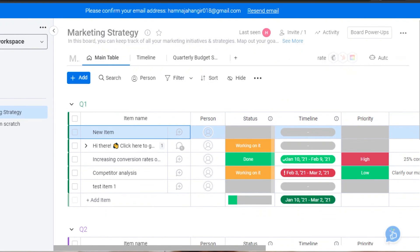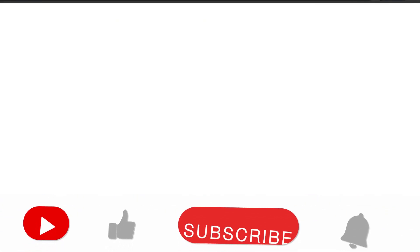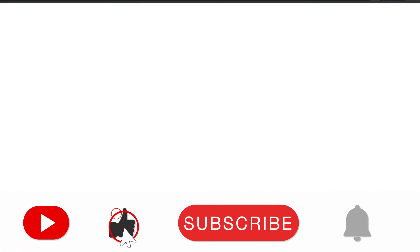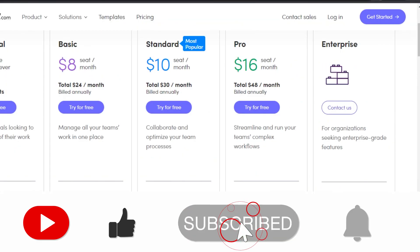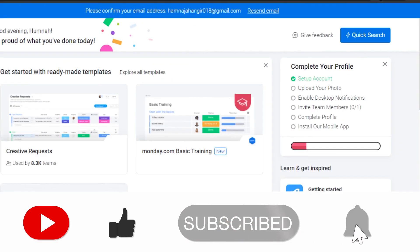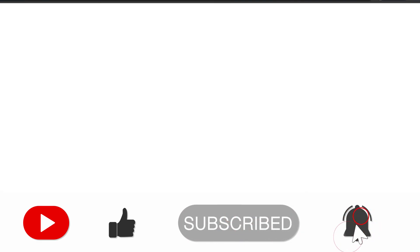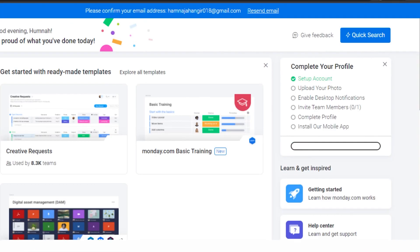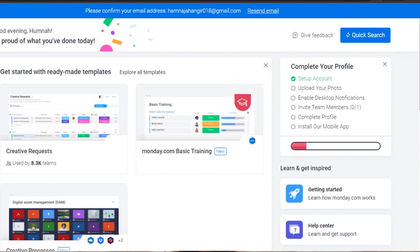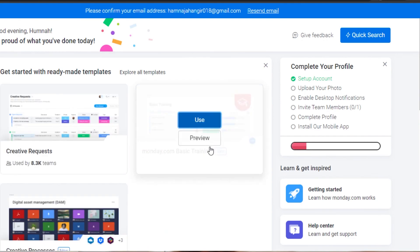That brings us to the end of the video. I hope this was helpful and now you know the difference between Monday.com and Todoist. Don't forget to give this video a thumbs up and subscribe to the YouTube channel.